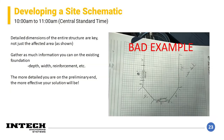When developing the site schematic, you want detailed dimensions of the entire structure, not just the affected area. Having only the affected area — as shown in the bad example on the right — is insufficient because the load estimation tables are based on the entire structure dimensions. Gather as much information as you can on the existing foundation: depth, width, reinforcement. The more detailed you are upfront with your schematic and site visit, the more effective and accurate your solution will be.